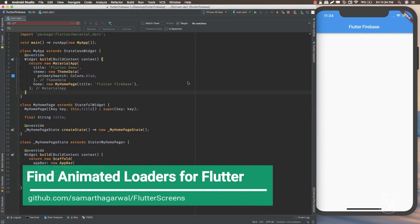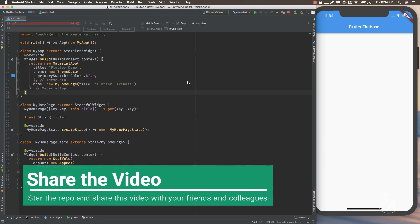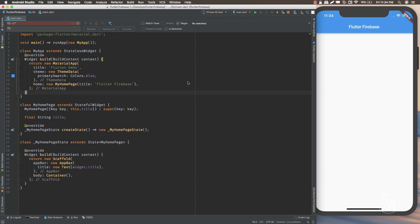Hello YouTube, welcome back to my channel. I am Samarit and in this video we are going to learn something new about Flutter. We are going to learn how we can use Firebase's Cloud Firestore with Flutter, and we'll also learn how we can create list-detail pages inside our applications, displaying a list of data retrieved from Cloud Firestore and sending data from one page to another.